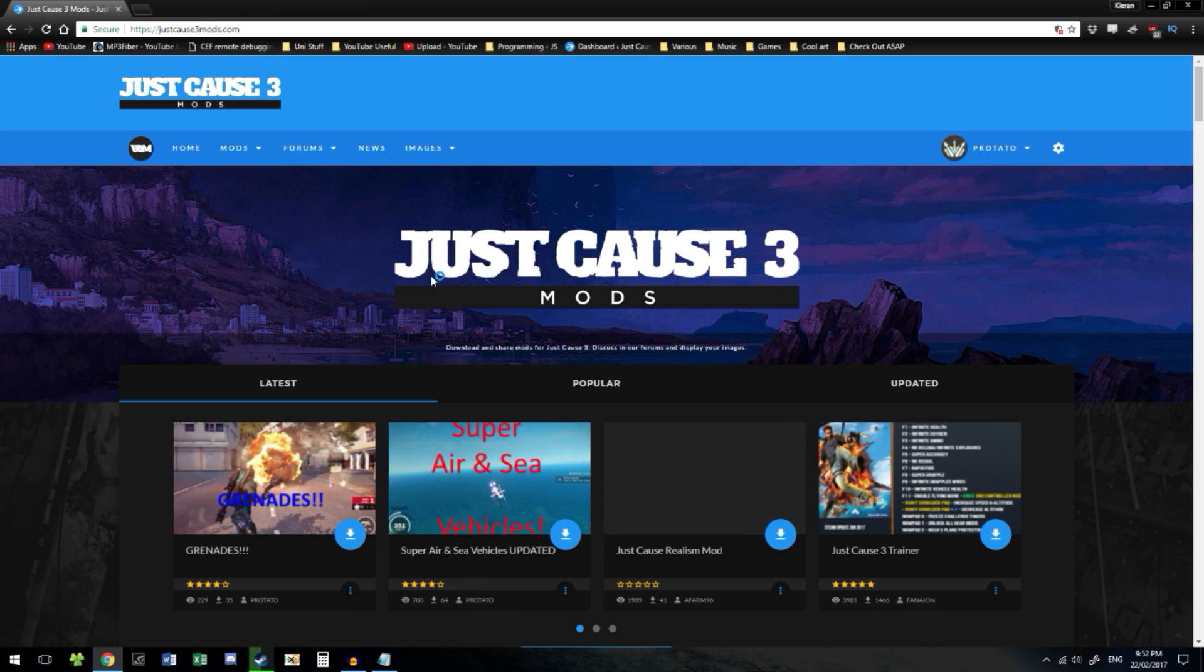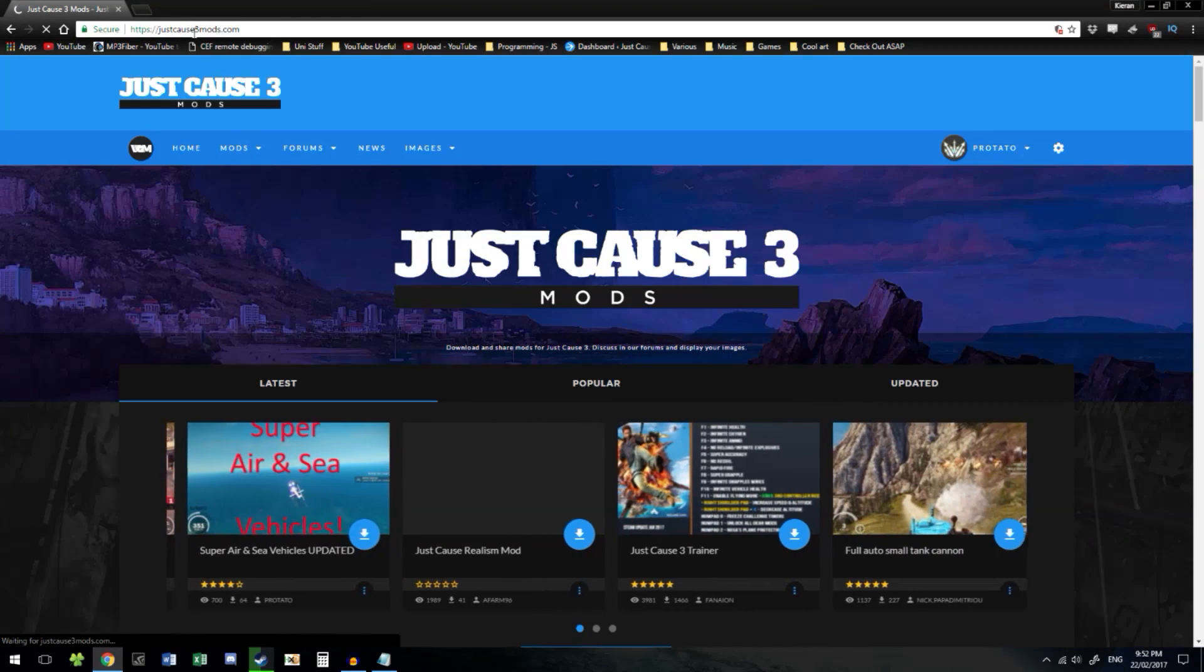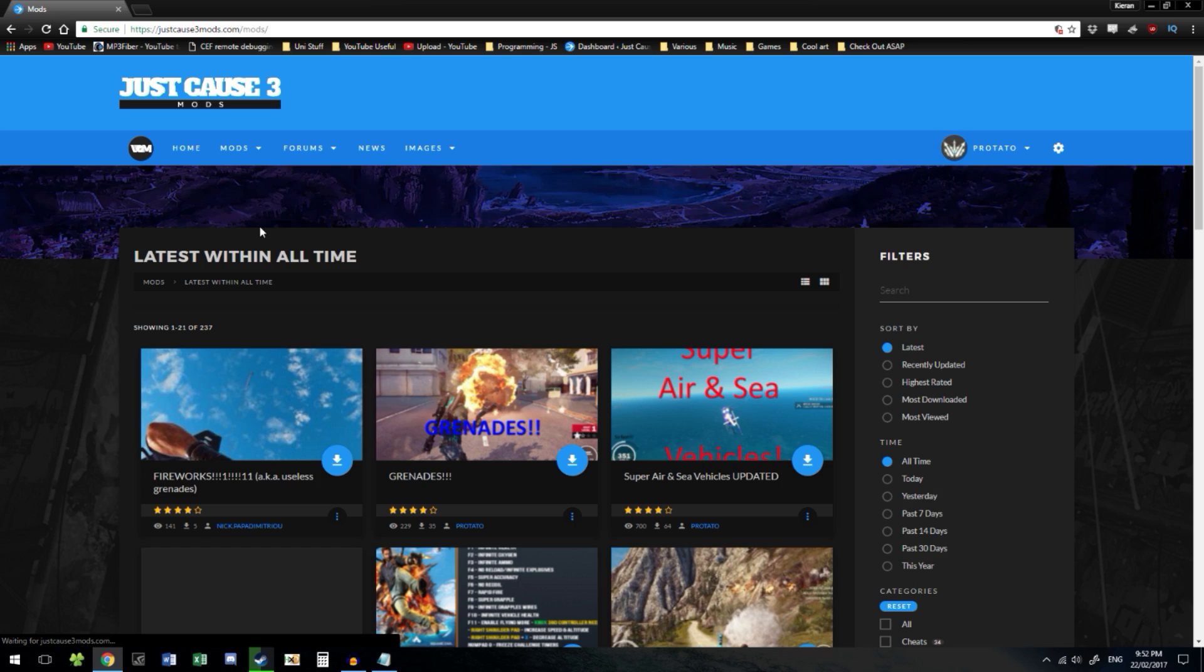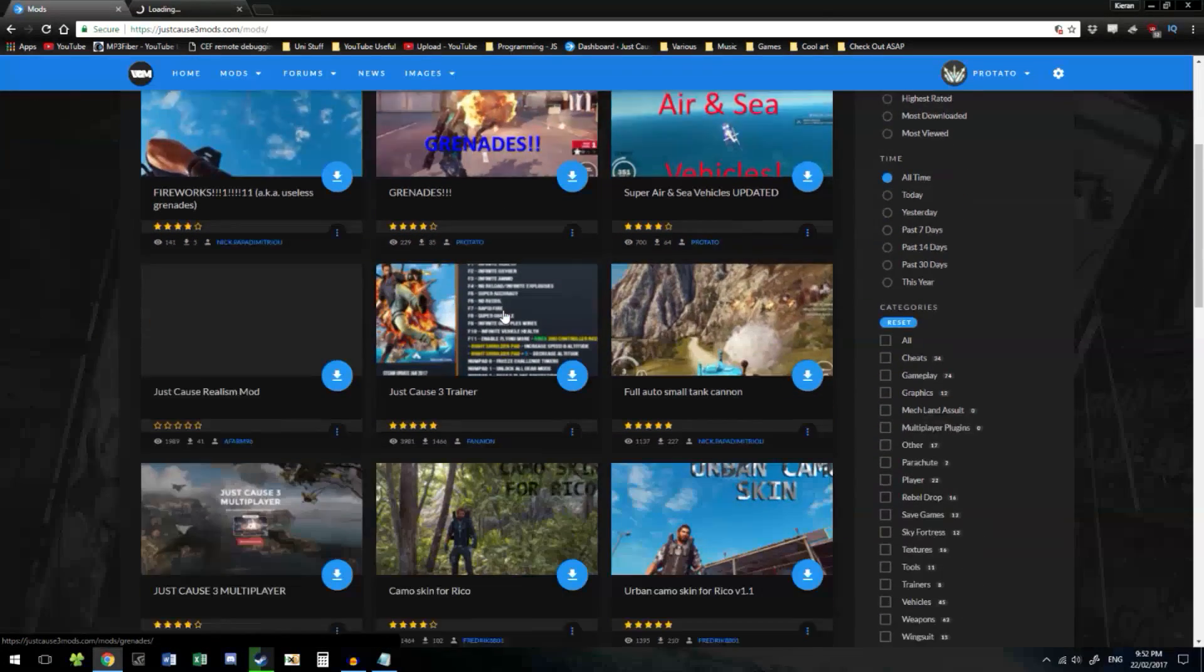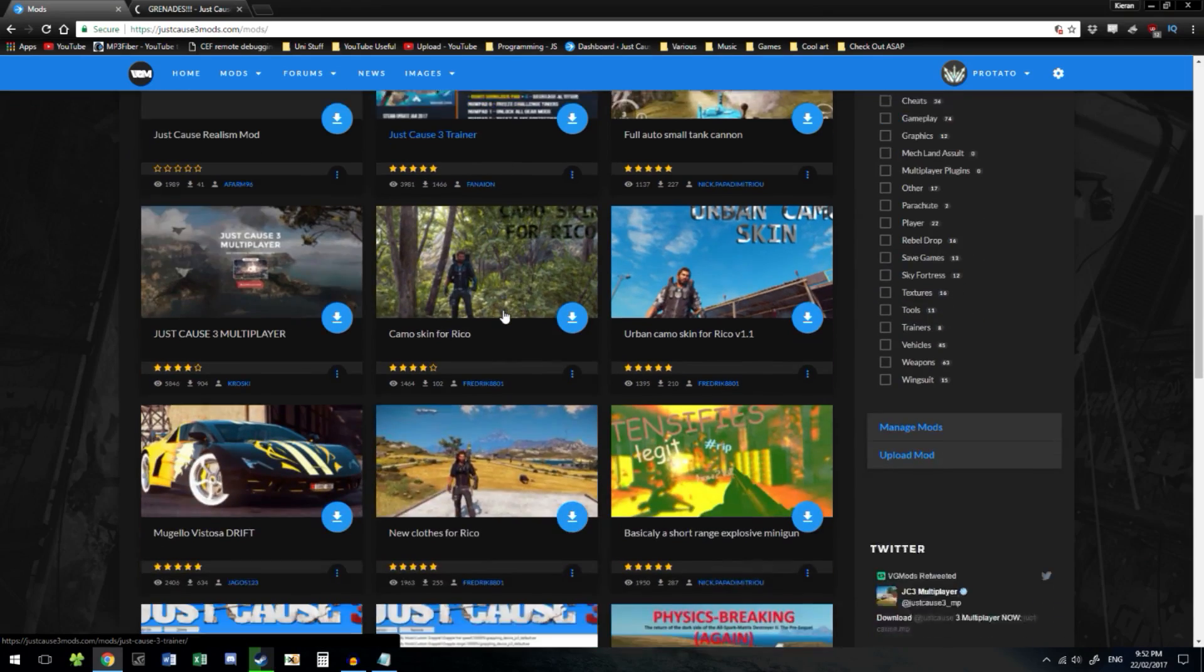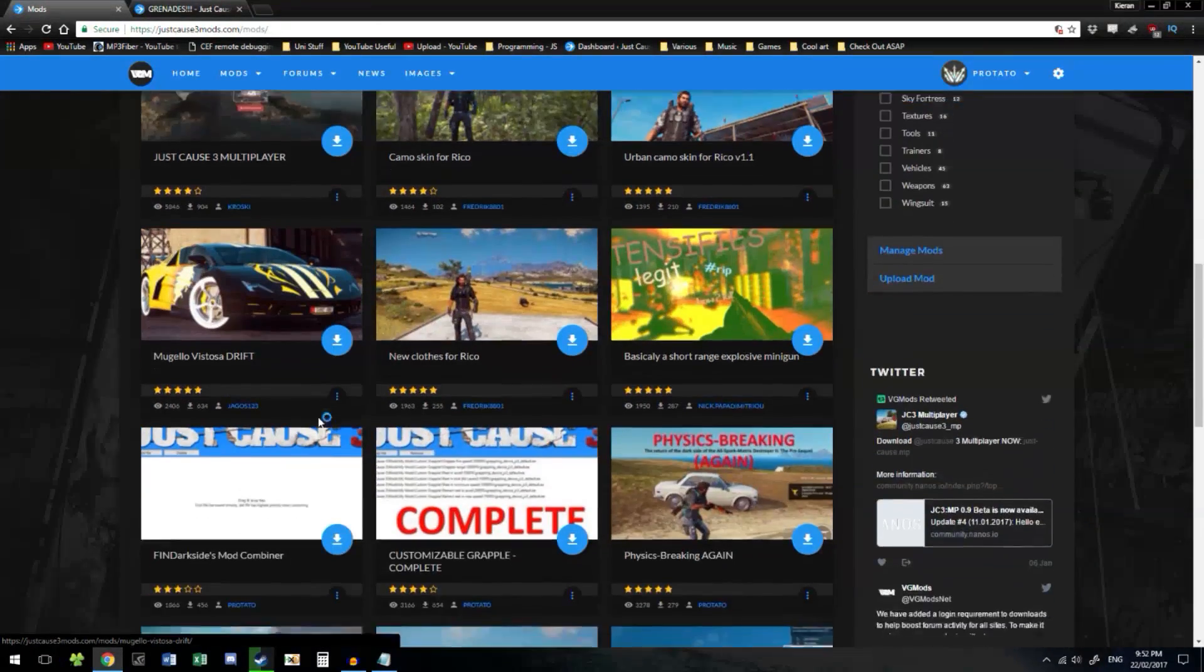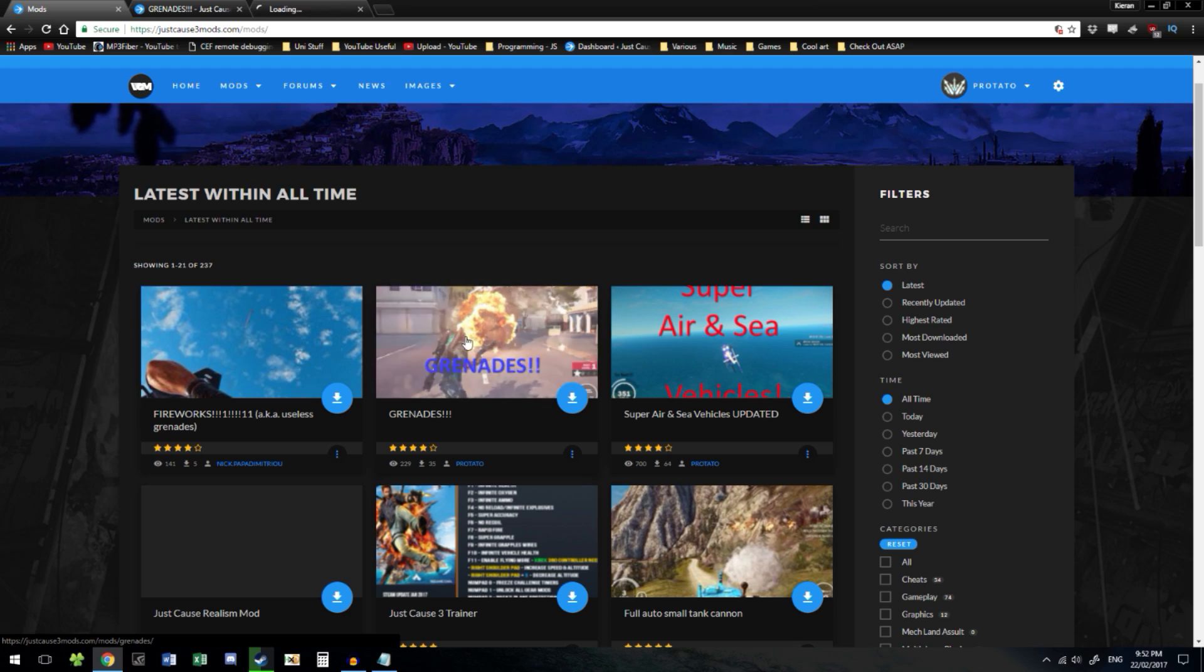Once you have installed 7zip, we can start downloading the mods. Go to the justcause3mods.com website. It will be in the description. Download a couple of mods. I'll download some quick examples here.